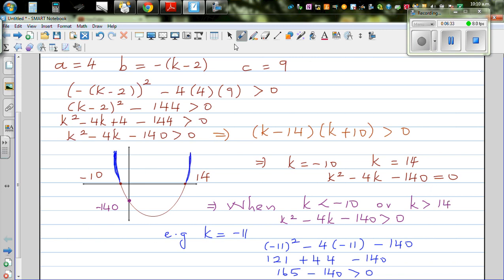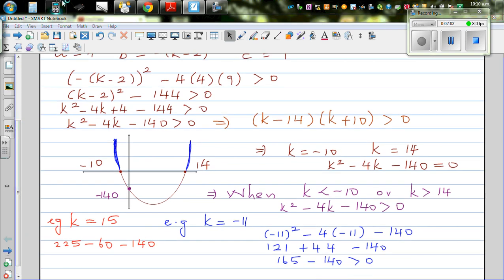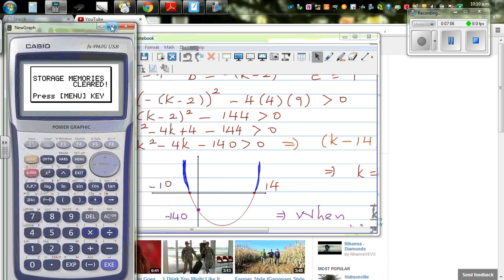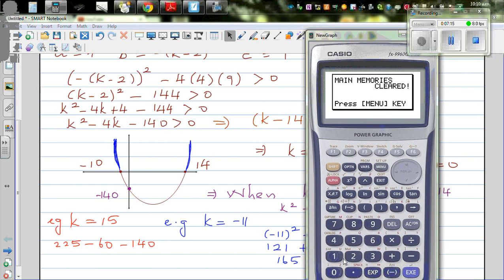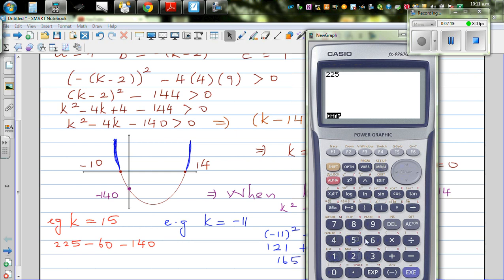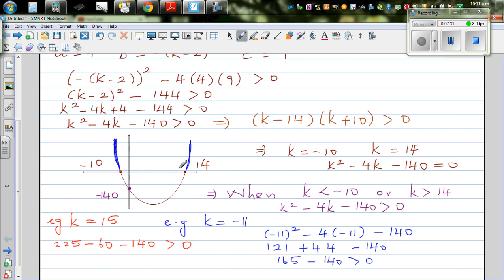What happens if k is greater than 14? Let's take k as 15. So this will become: 15 squared, which is 225, minus 4 times 15, which is 60, minus 140. Using the calculator: 225 minus 60 minus 140 is greater than zero. Yes, it is. So it will have two roots.